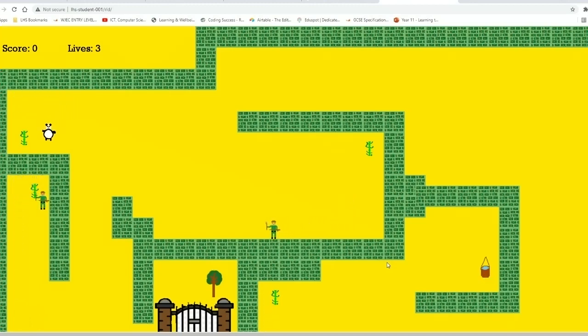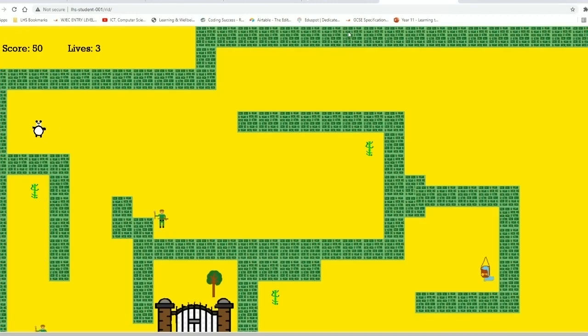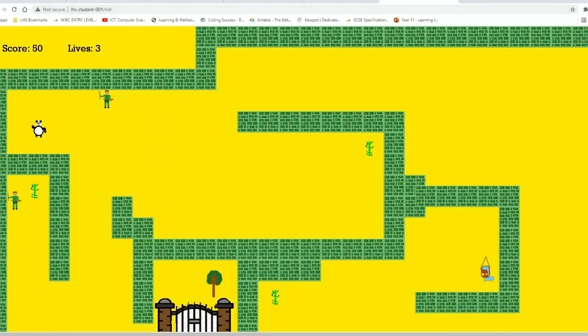My game is now running and it works. You can see I can move it about, collecting the bamboo.